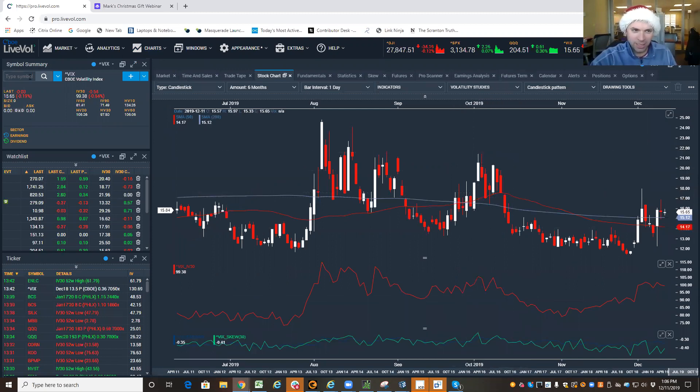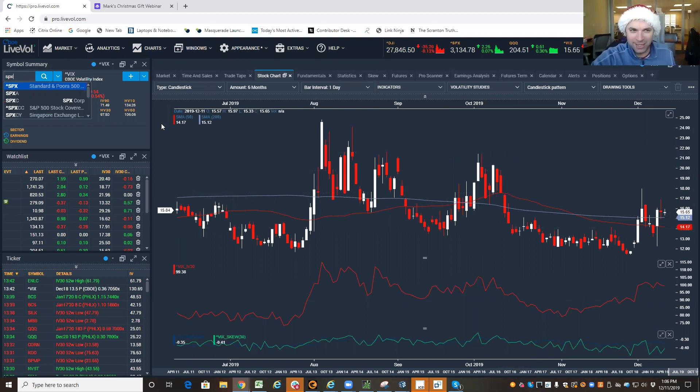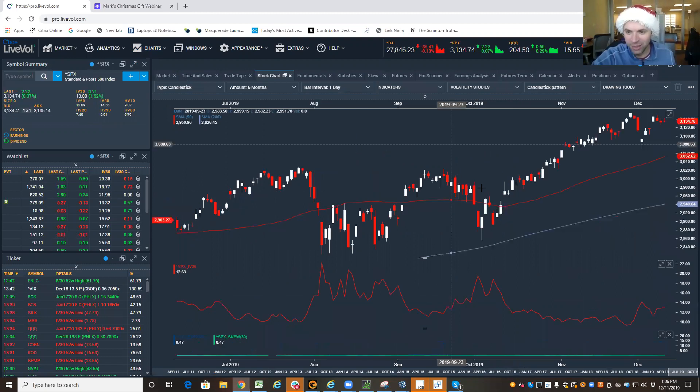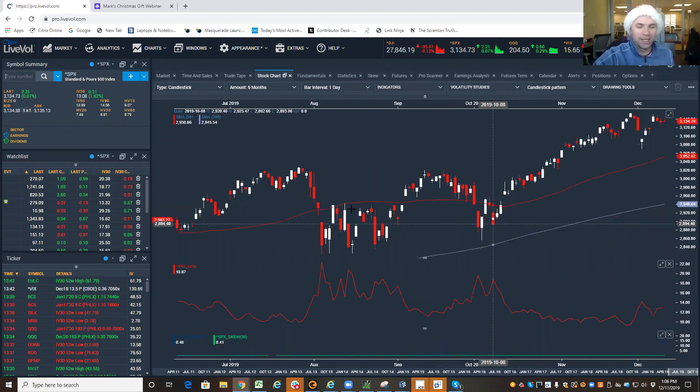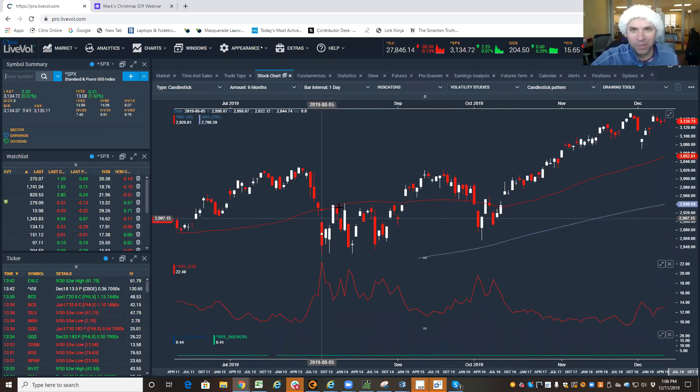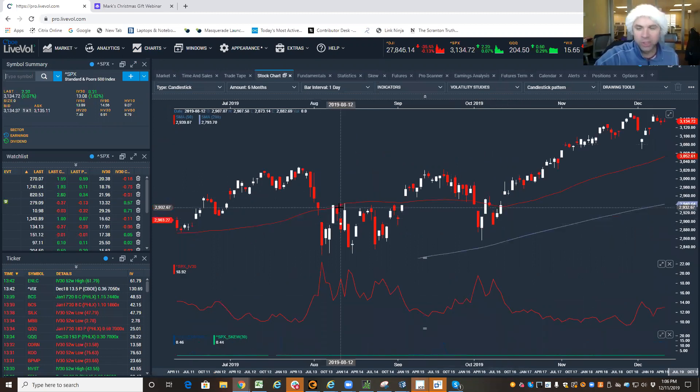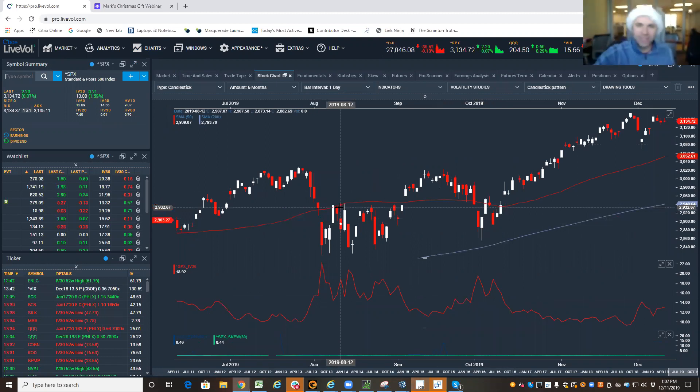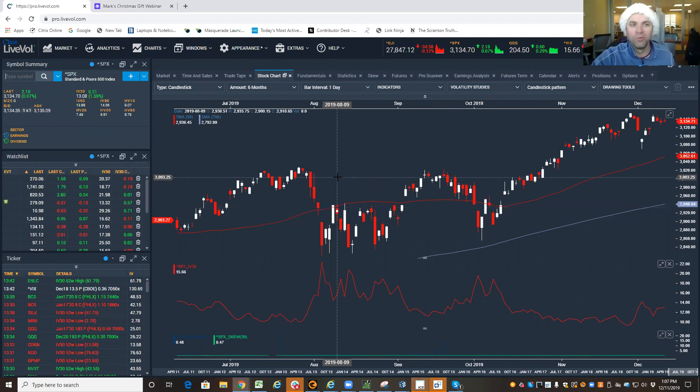...the SPX is selling off, it's moving around, it's volatile, it's shaky, it's scary. VIX high, S&P low, or on its lows, or moving around a lot.